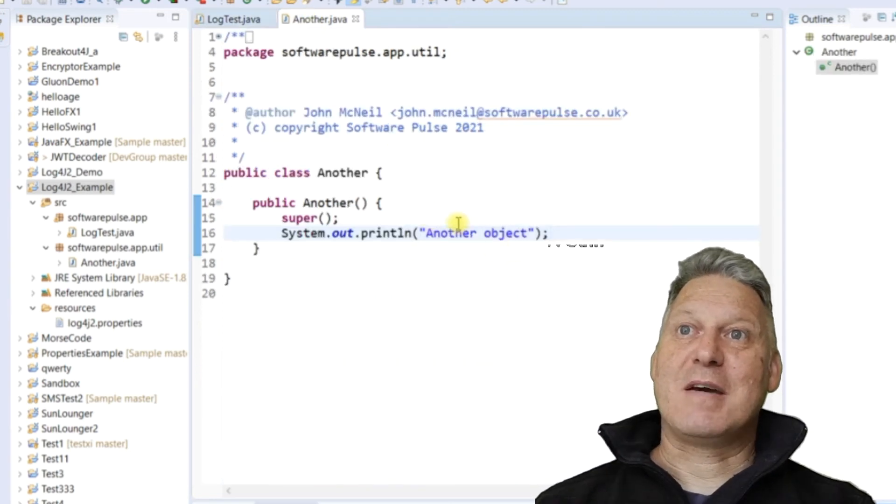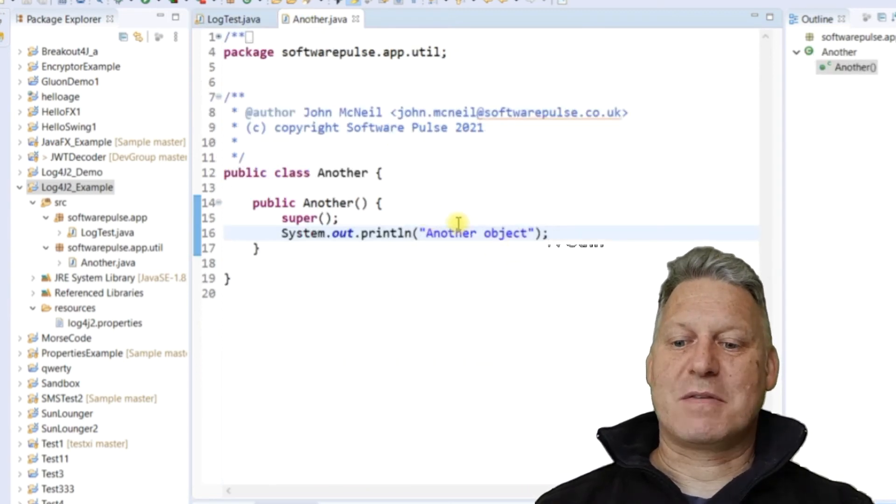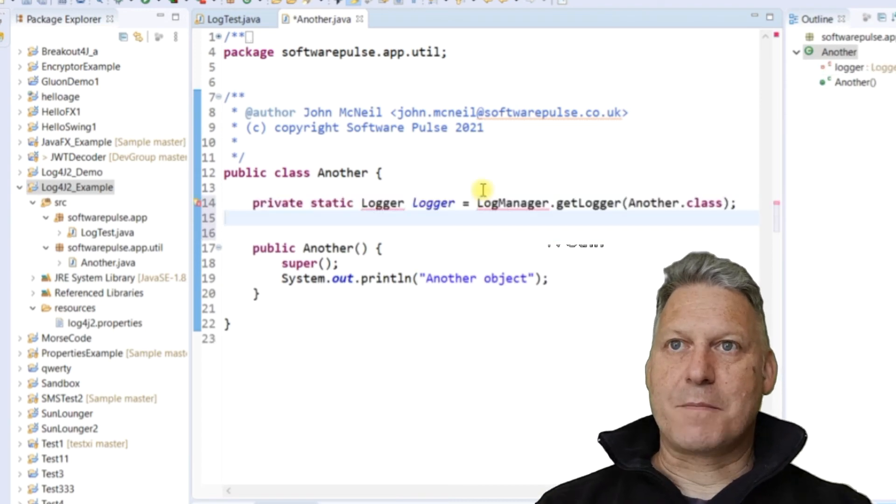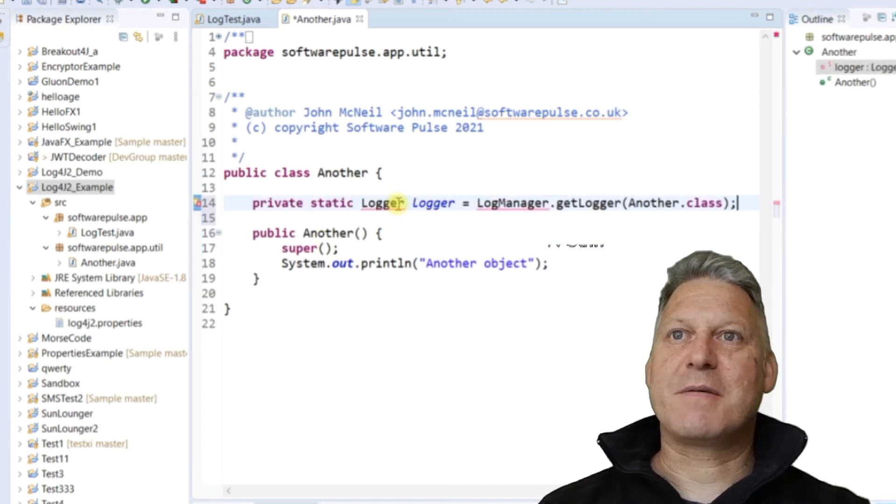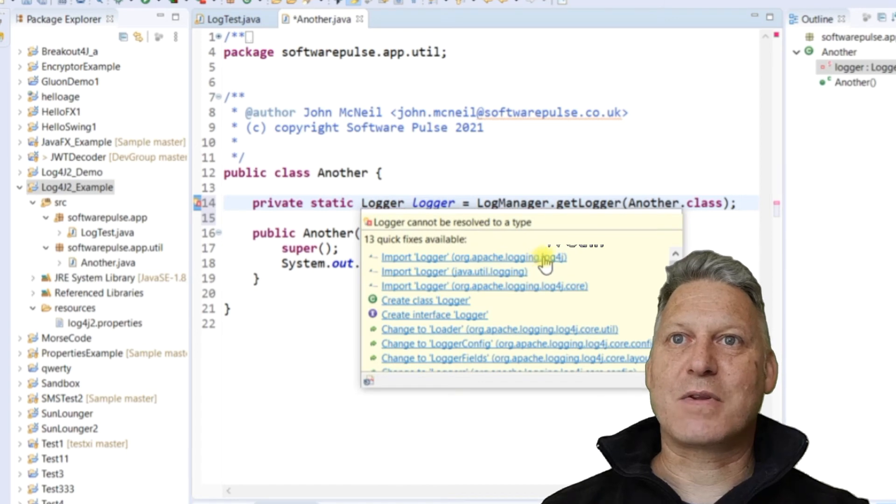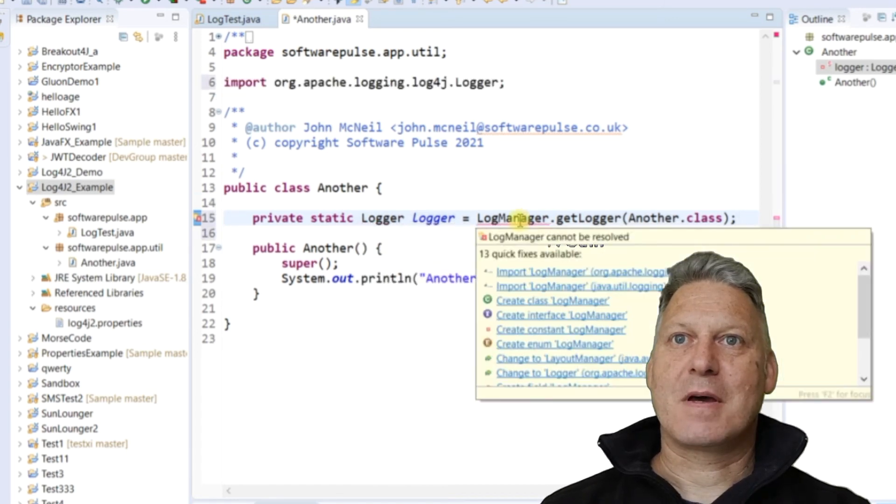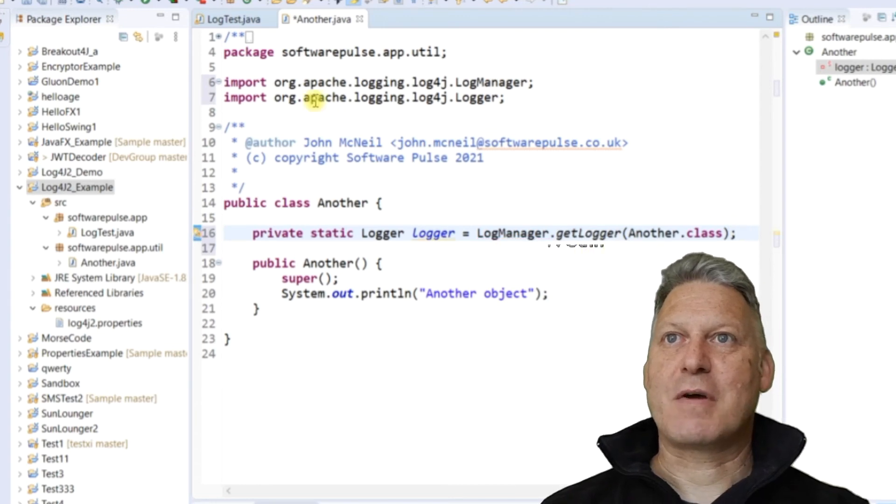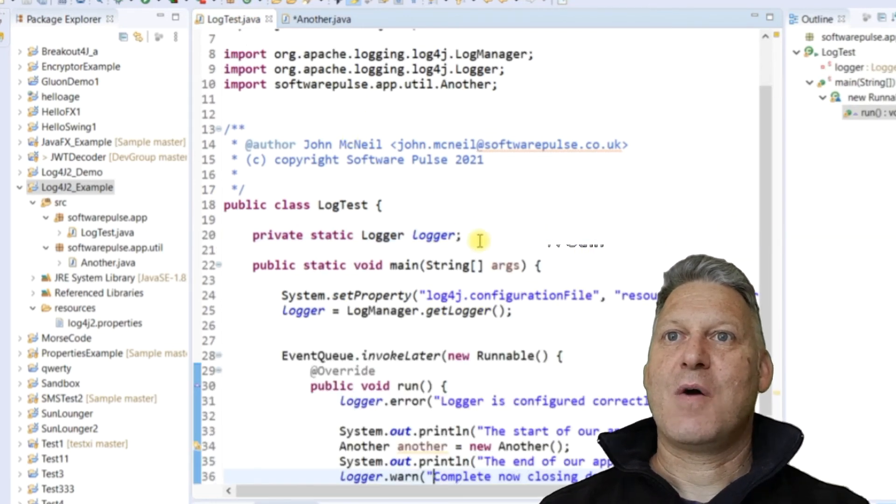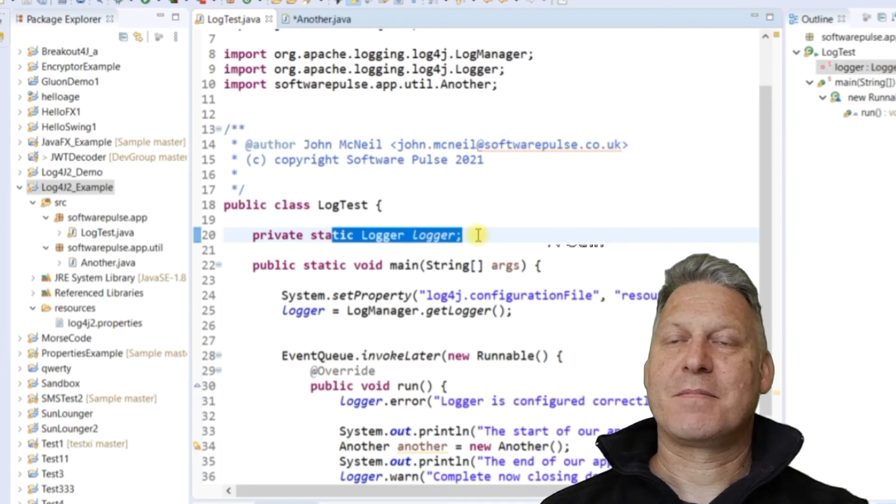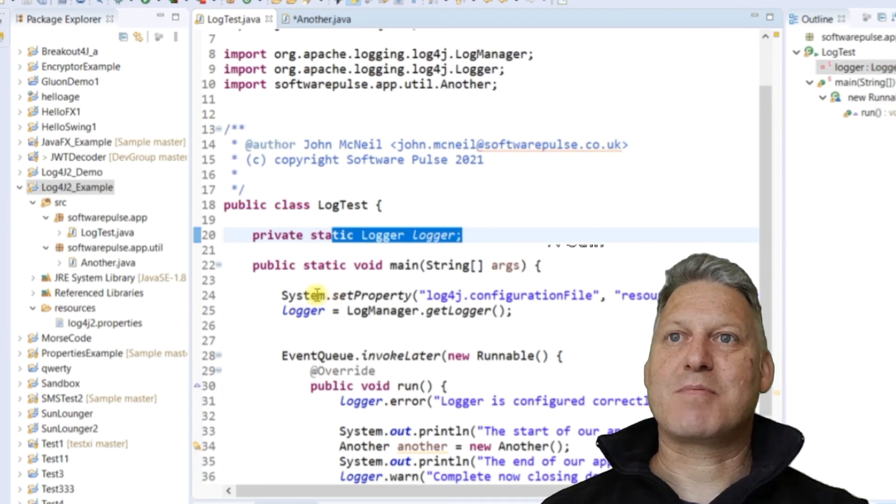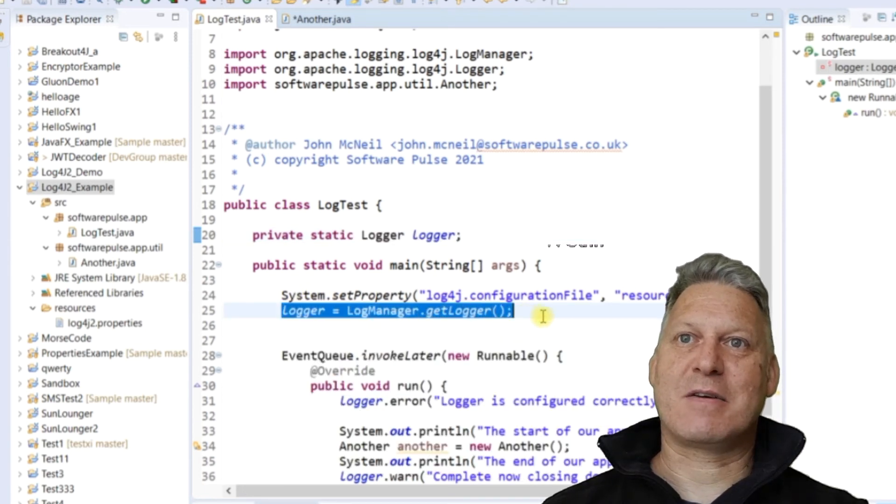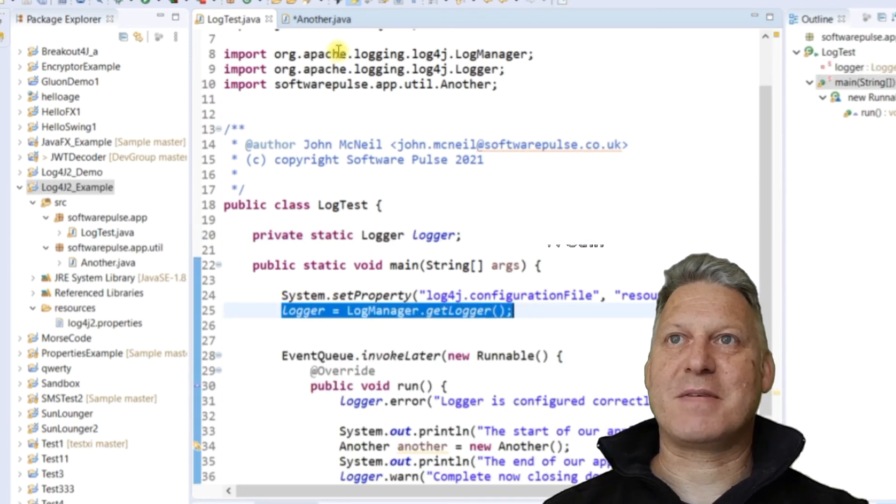Now when we come to here, we're going to do something slightly different with this class. So what I'm going to do here is I'm going to define the logger and set it all at the same time, just using the class name. So if you saw over here, we defined it outside at the class level. So we set a property at the class level, and then we created it, got an instance in our main method.